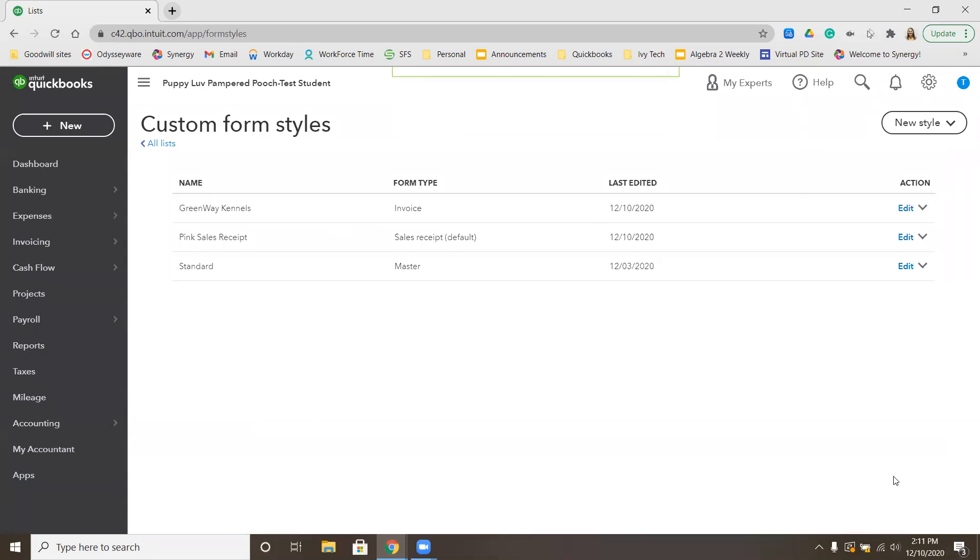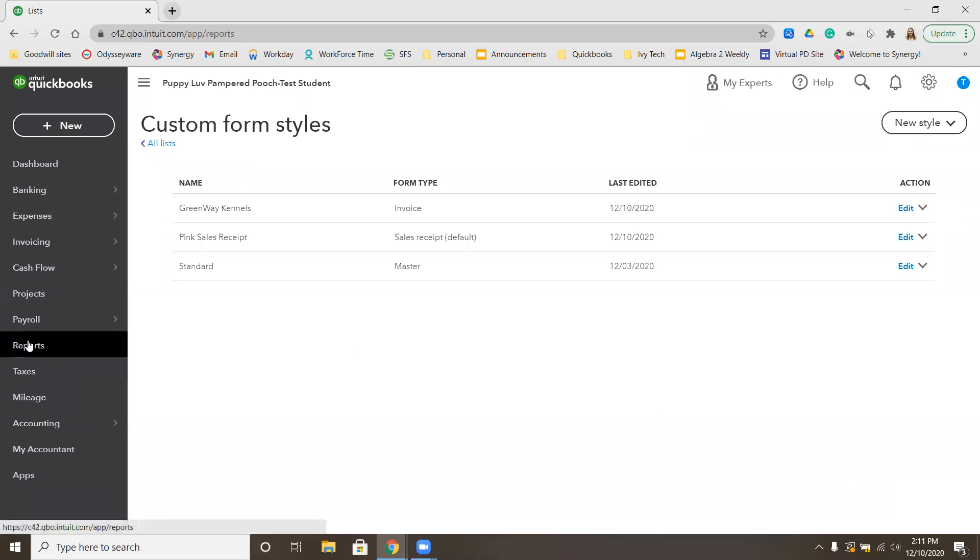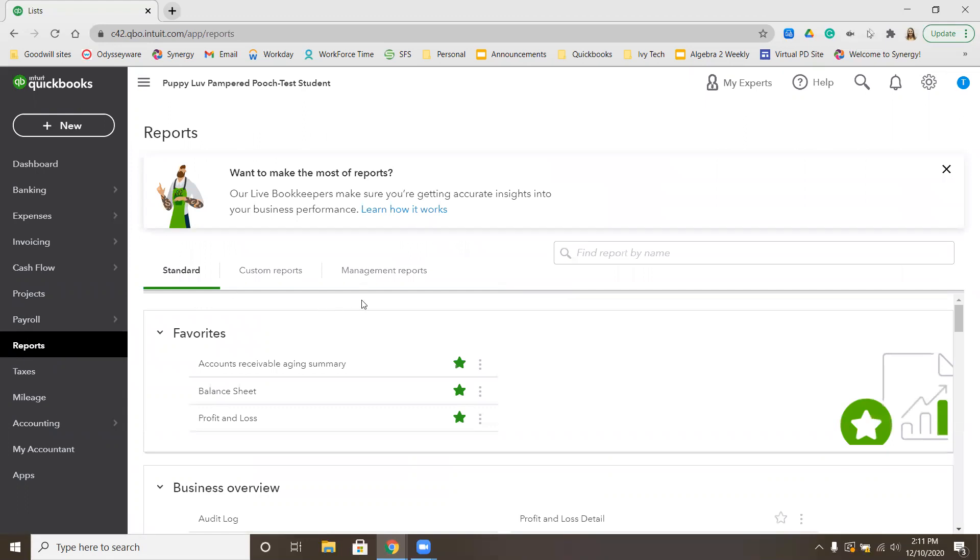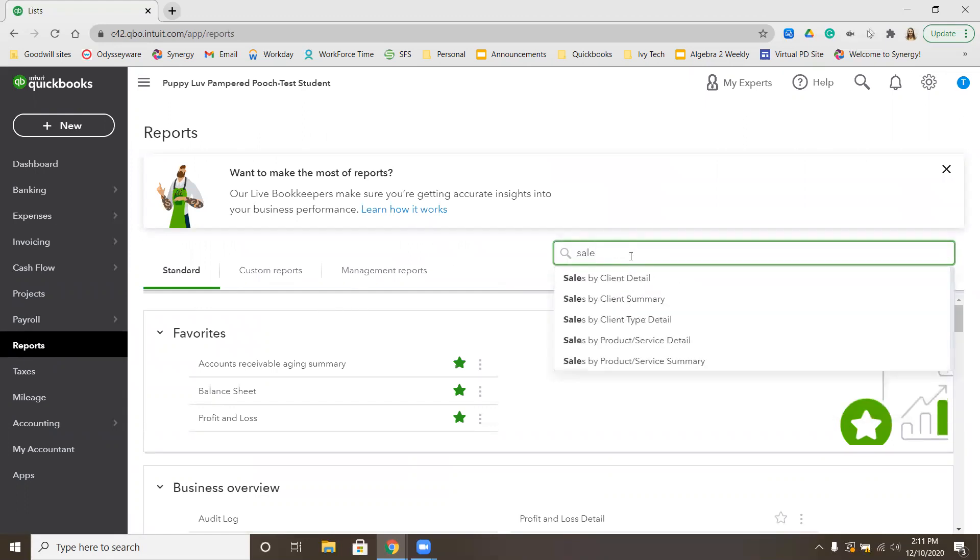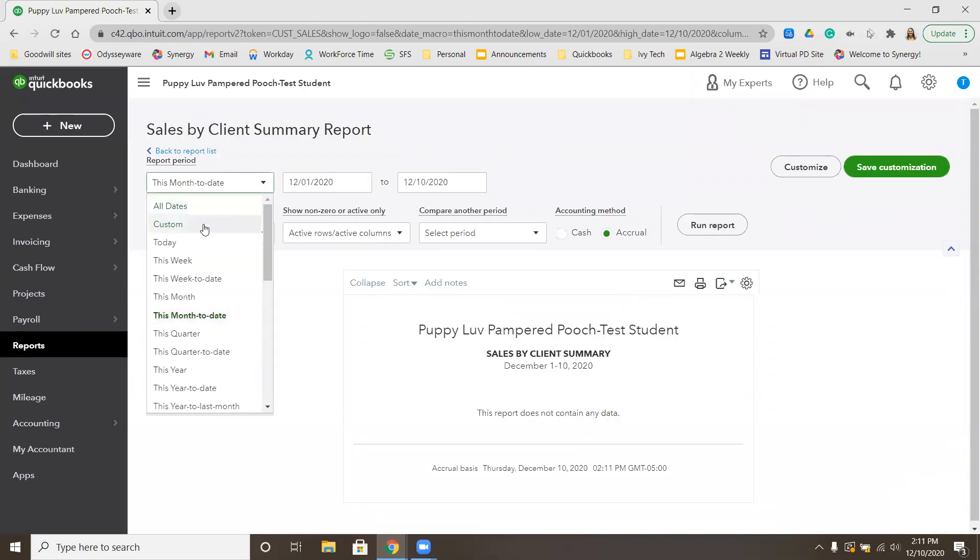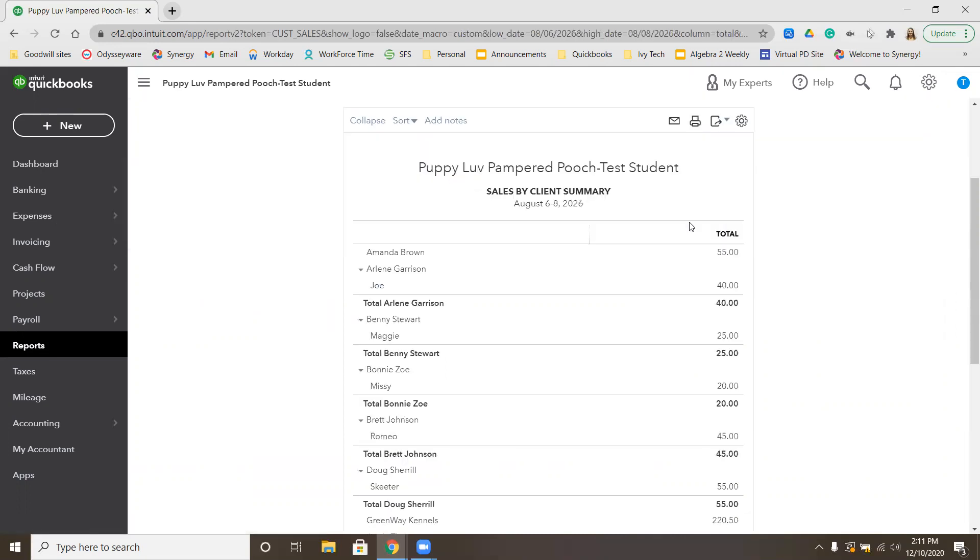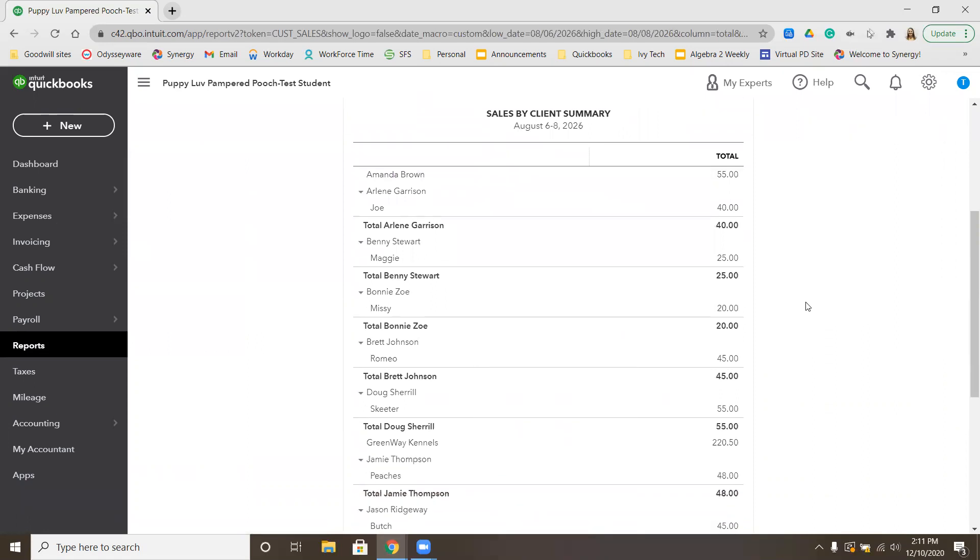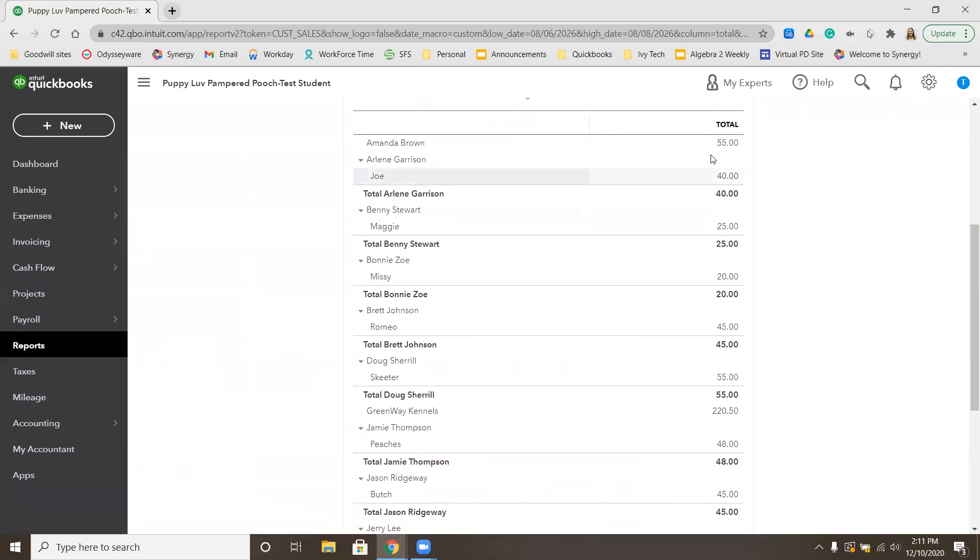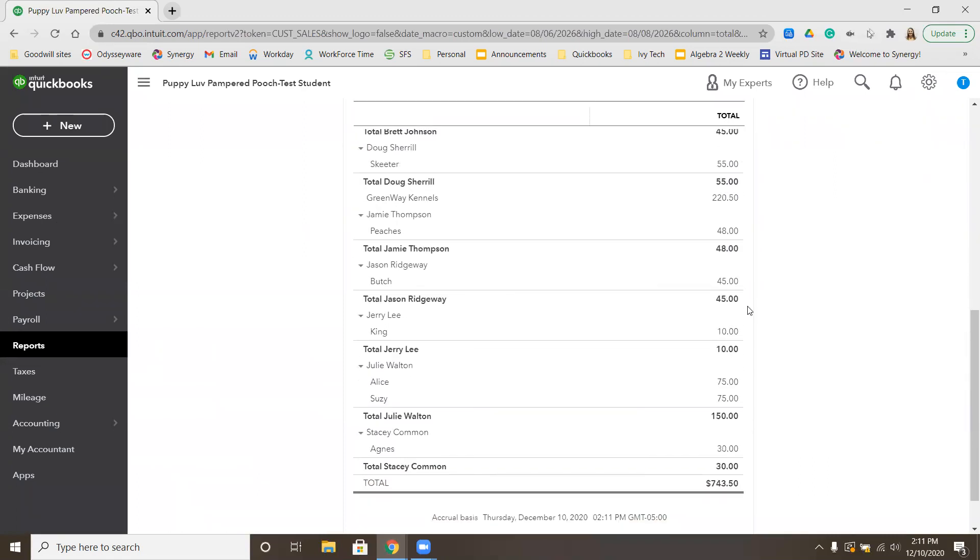Sadie wants an overview of how sales by clients were for August 6th through August 8th. We're going to prepare a report for her. Go to Reports on the left-hand side. We want the sales by client summary. We want the custom date range to be from August 6th, 2026 to August 8th, 2026. Go ahead and run that report. You have information in your textbook that you are allowed to double check to make sure all your numbers are correct. Your total balance at the bottom should be $743.50.